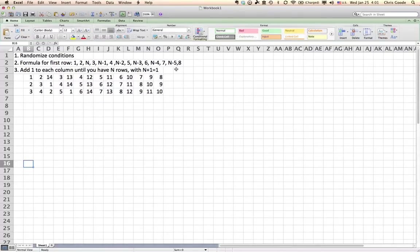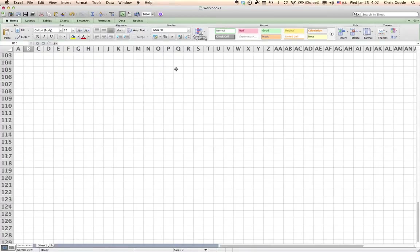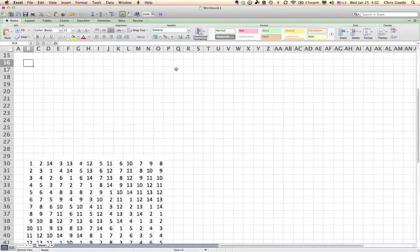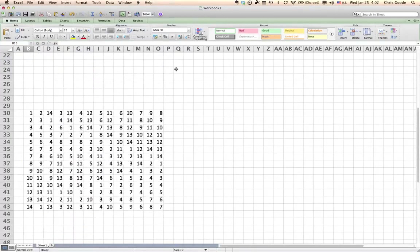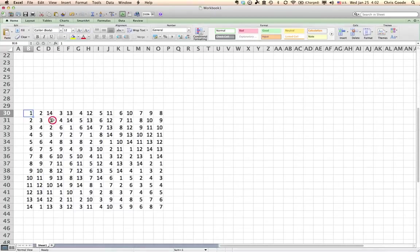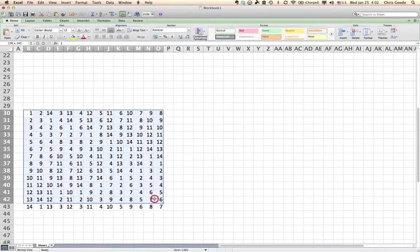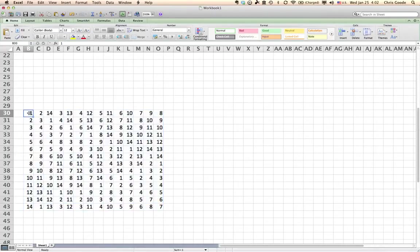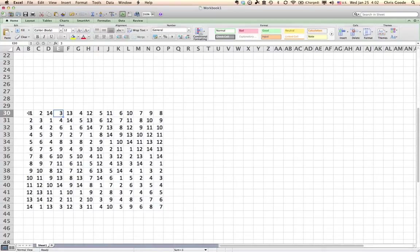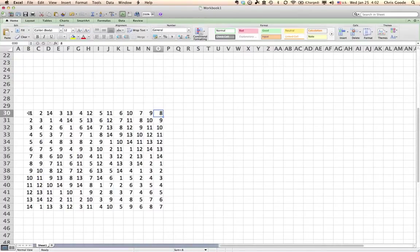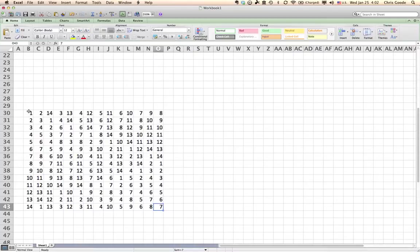In fact, I have one right here. There it is. This is the completed Latin square with fourteen rows and fourteen columns. Fourteen rows, fourteen columns.